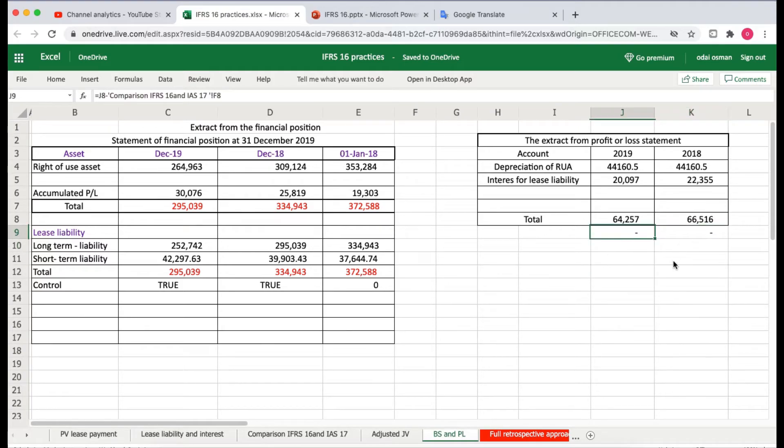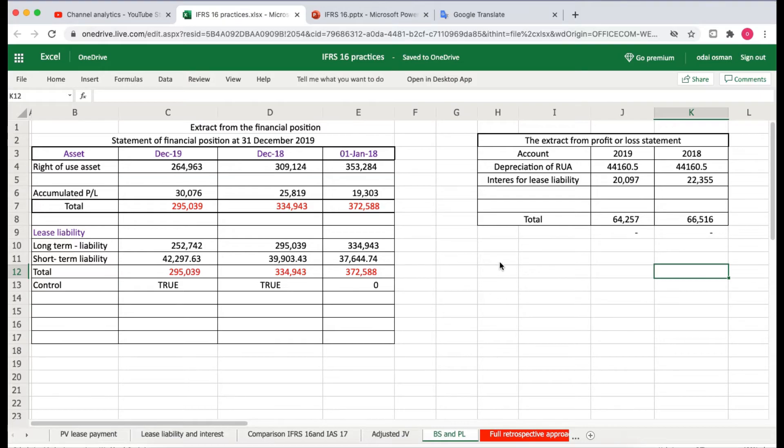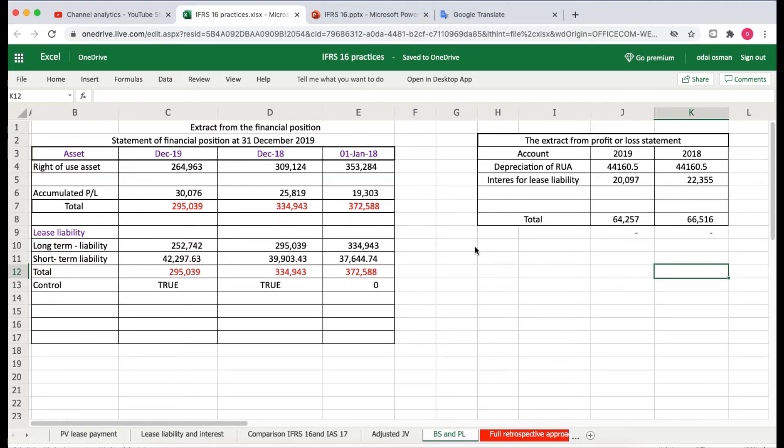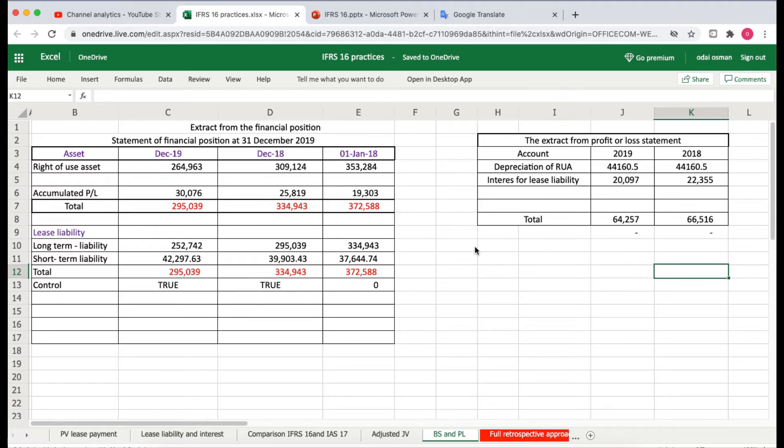So we have done with the full retrospective method. As I said before, this is a huge work, but it gives you the details of how your lease contract started and you restate all the interest and lease calculations.